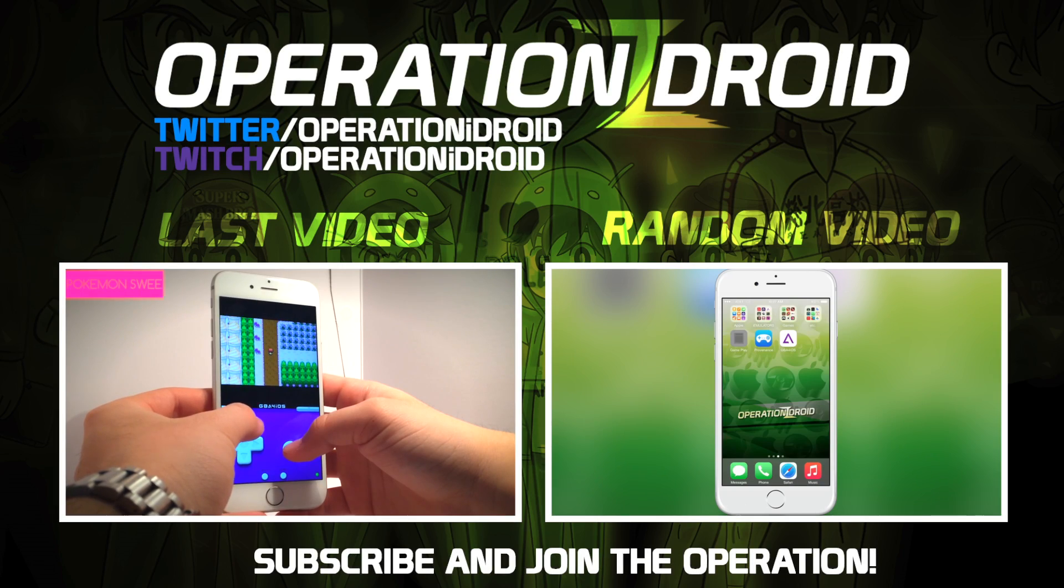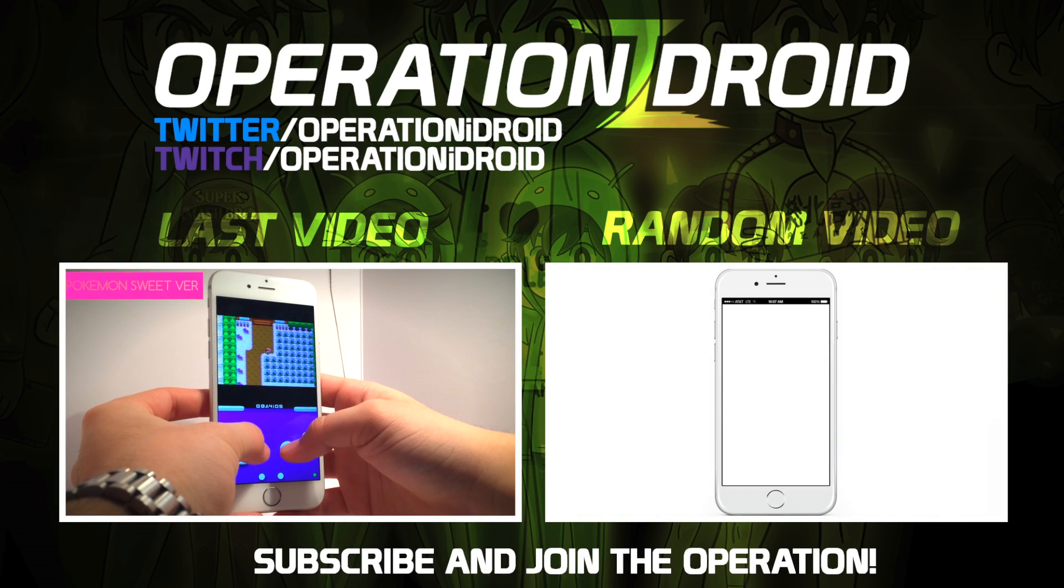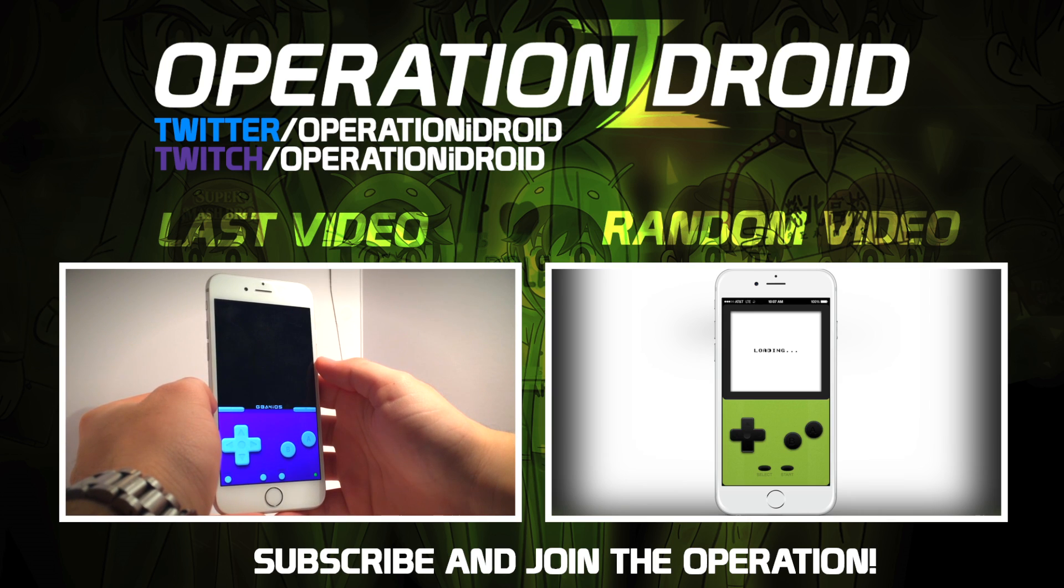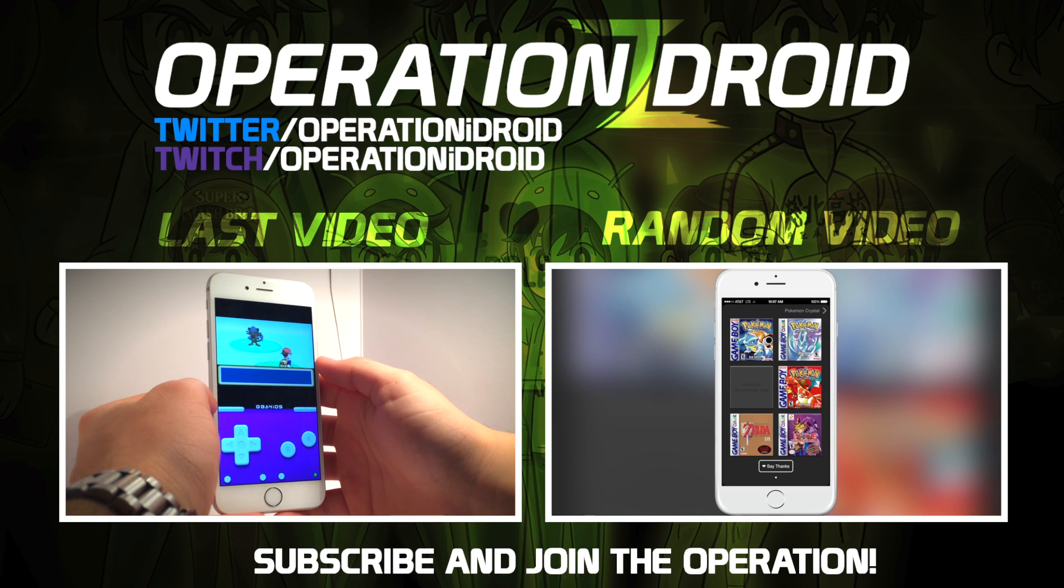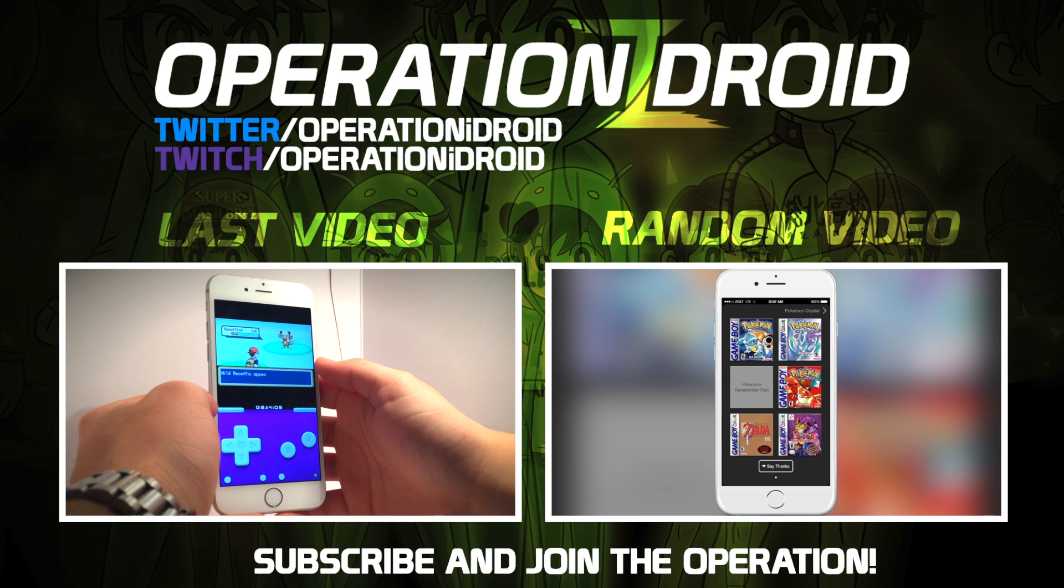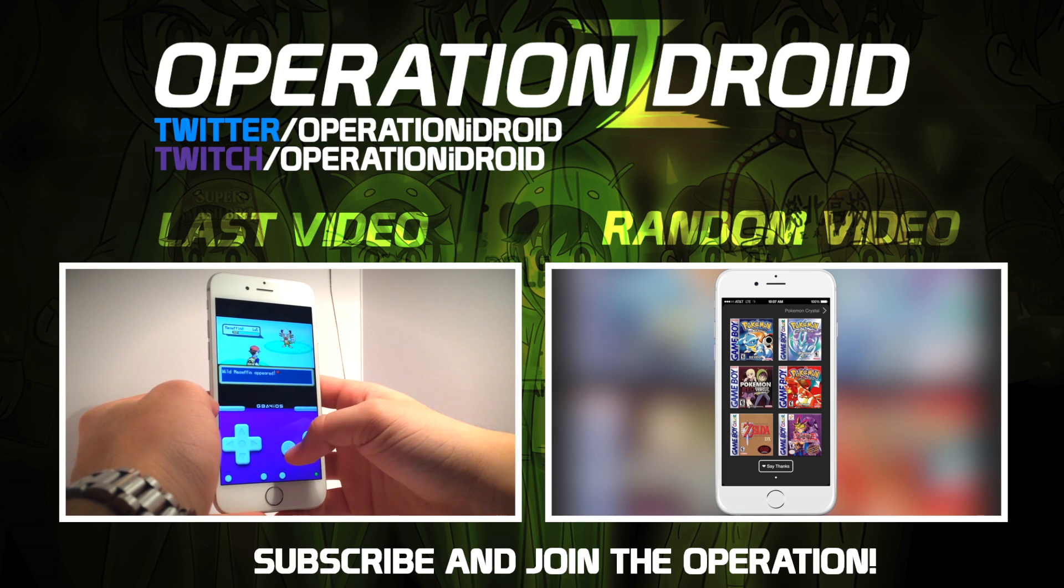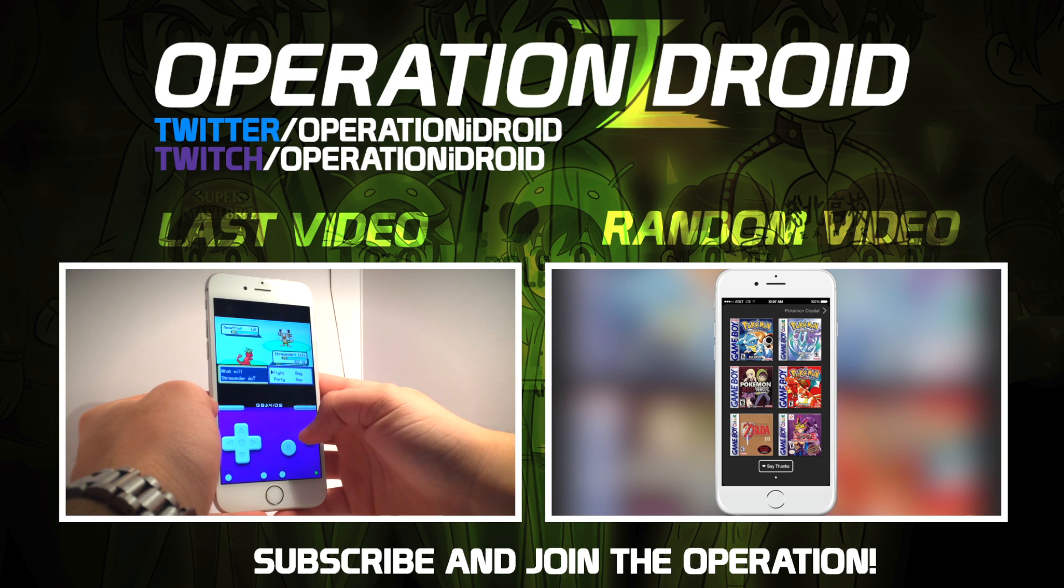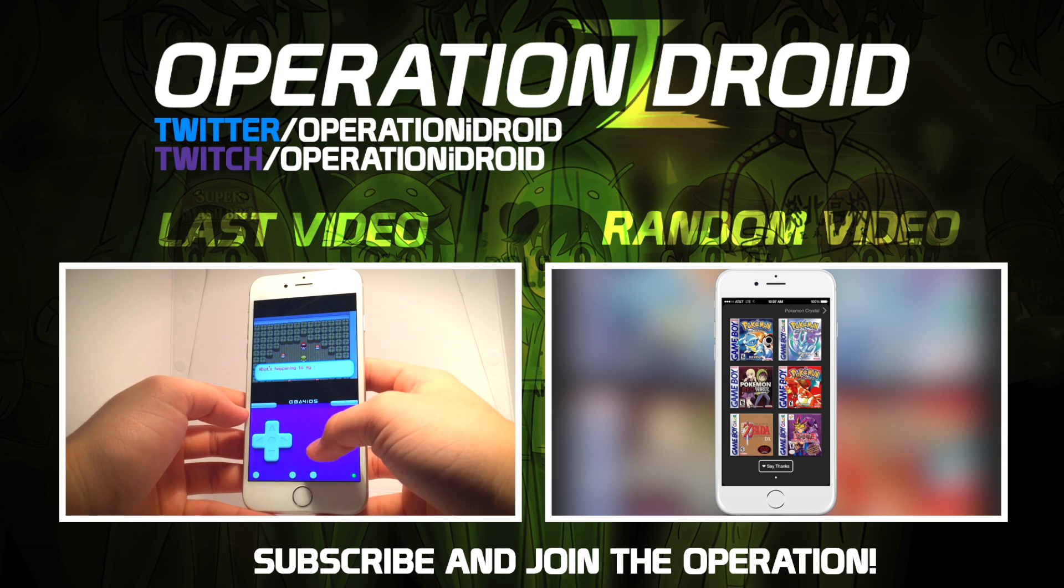Thanks for watching. I hope you found this video helpful. If you did, then please leave a like as it's greatly appreciated, as well as share this video with a friend and let them know how they can jailbreak their iOS device on a Macintosh computer free and easy.